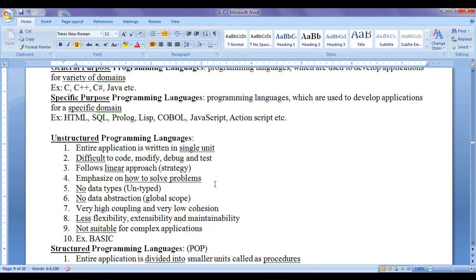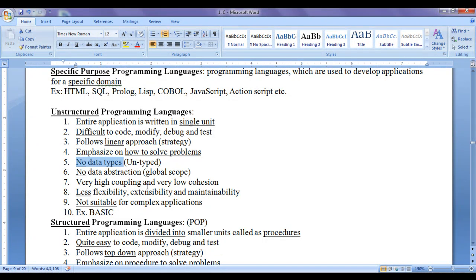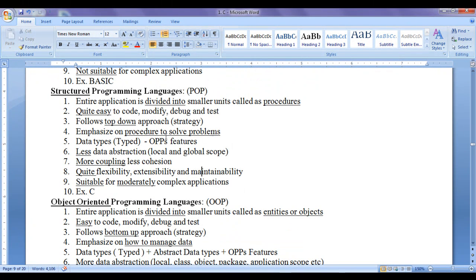Unstructured programming languages normally do not have any data types, hence they are untyped programming languages. In structured programming languages we find a variety of data types, hence they are typed programming languages. We do not find object oriented features in structured or procedure oriented programming languages — features like class, objects, abstraction, encapsulation, inheritance, polymorphism, and dynamic binding are absent in structured programming languages.